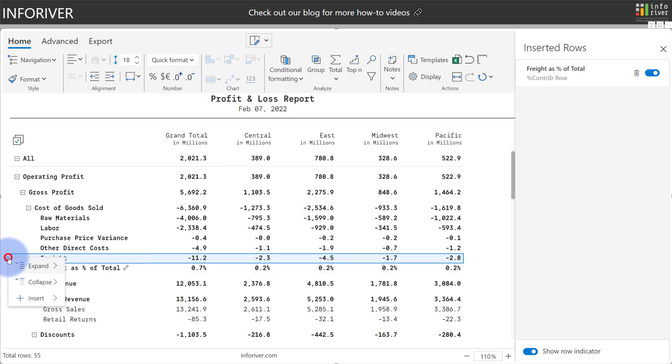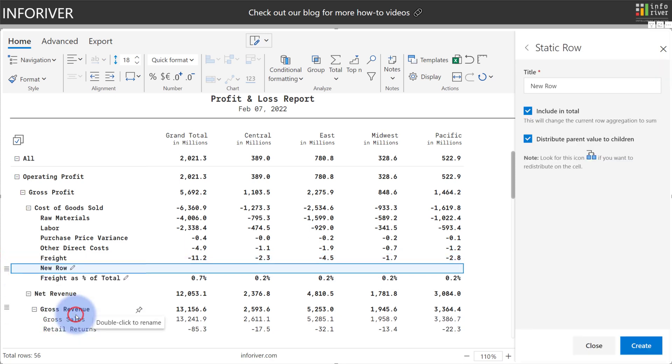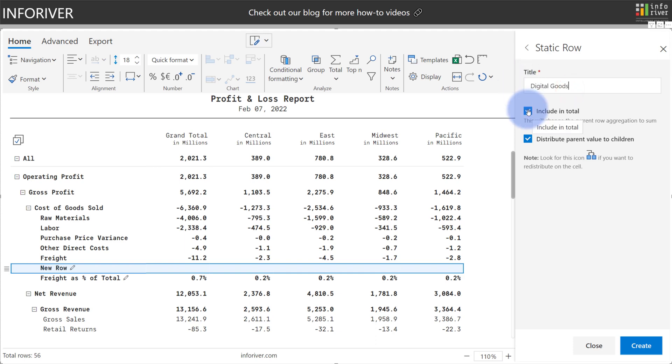Additionally, if I come back to the menu, select Insert Row again, now let's add a static row. I'm going to give this a title and call it Digital Goods, and I want to include this in my grand total as well, and also have an option to distribute parent value to children, and I'll show you this feature in a second.